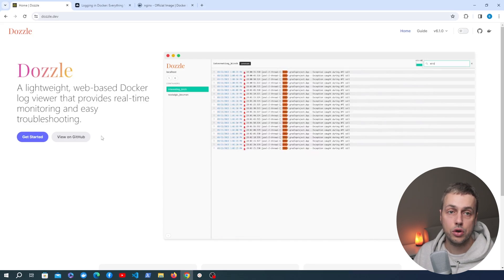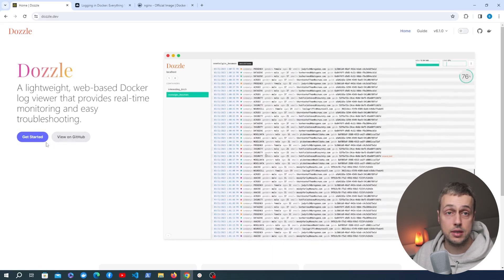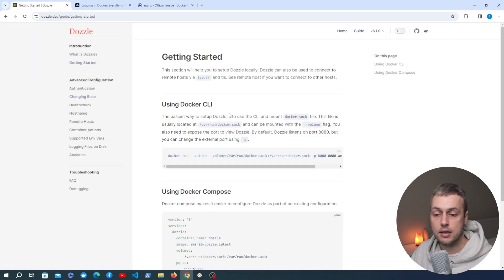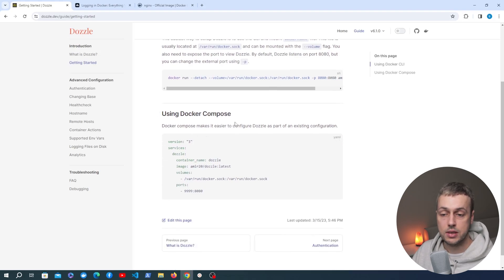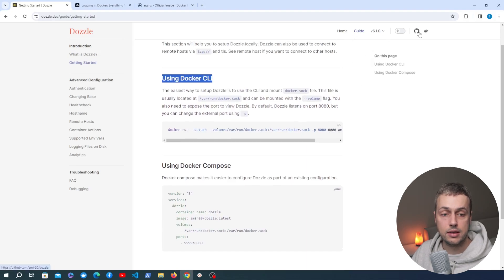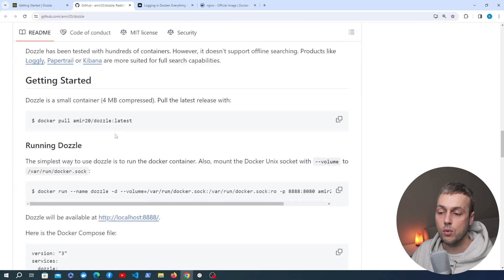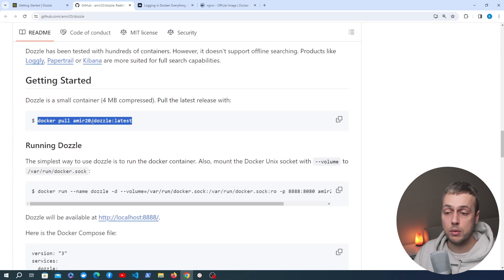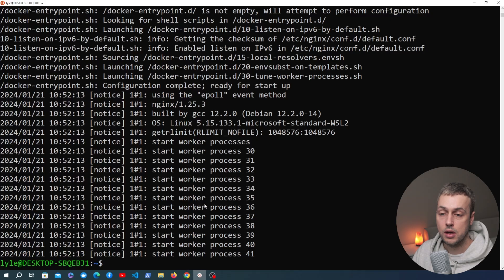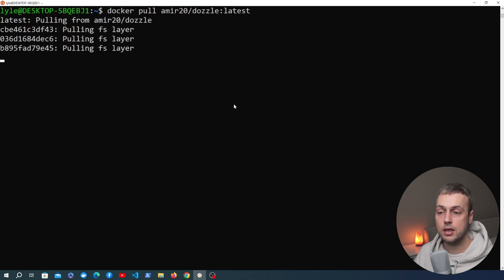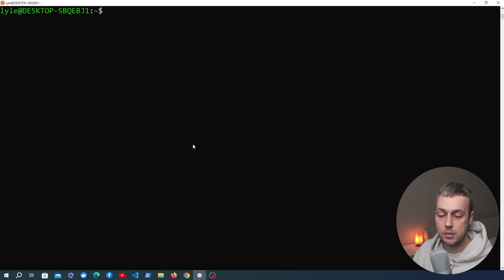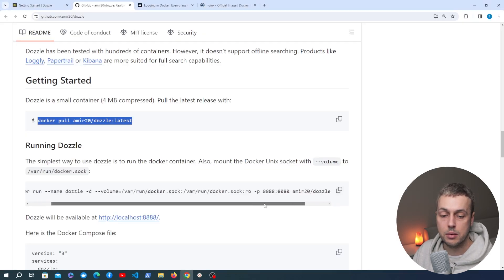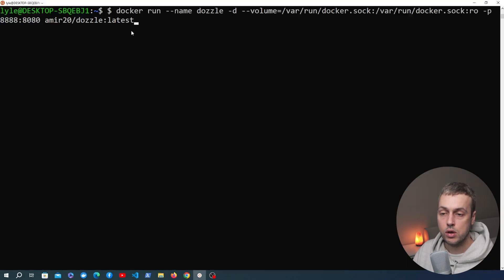We need to actually get the Docker image for Dozzle in order to start this service that's going to serve these logs. Let's go to the get started section — there's a command for the Docker CLI and also options for running this in a Docker Compose setup. I'm going to go to the GitHub page for Dozzle to see this a bit better. I'm going to pull the image from Docker Hub using the Docker pull command. So let's copy the command, go back to our terminal, paste this in, and when we execute that it's going to pull this image from Docker Hub so we can start the Dozzle service.